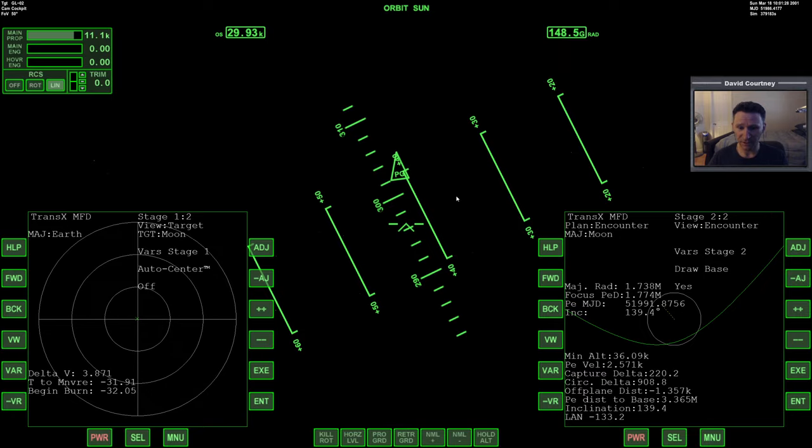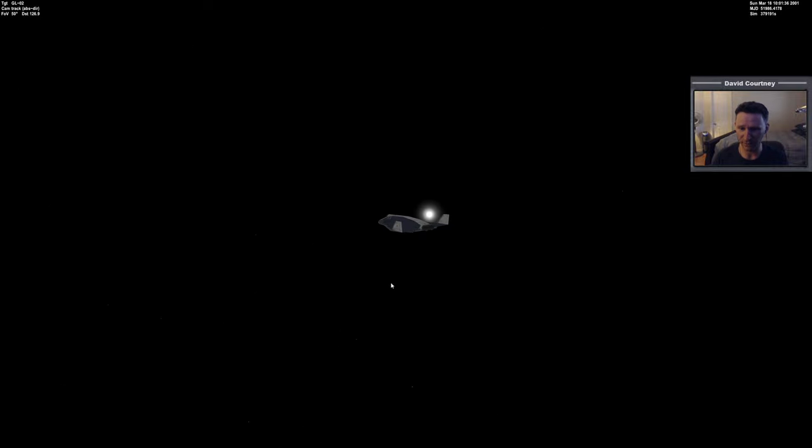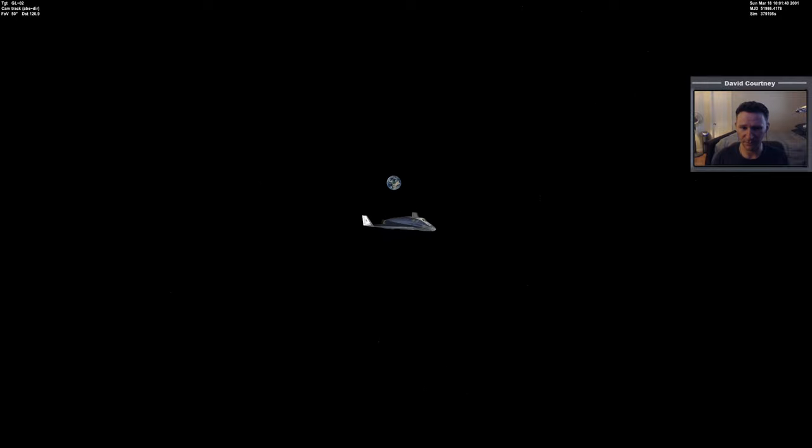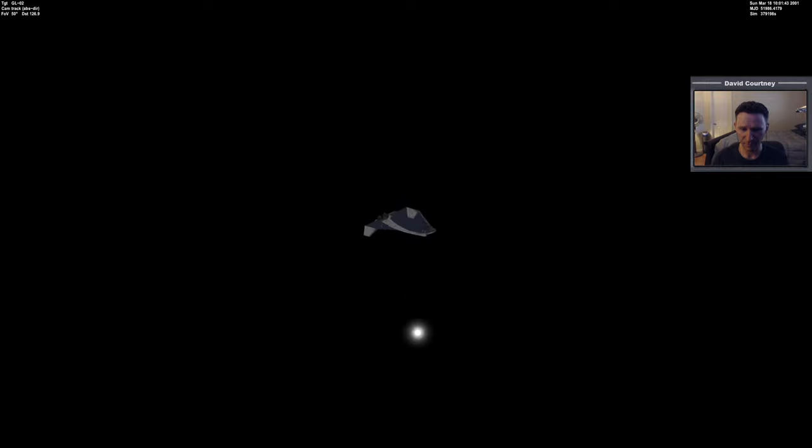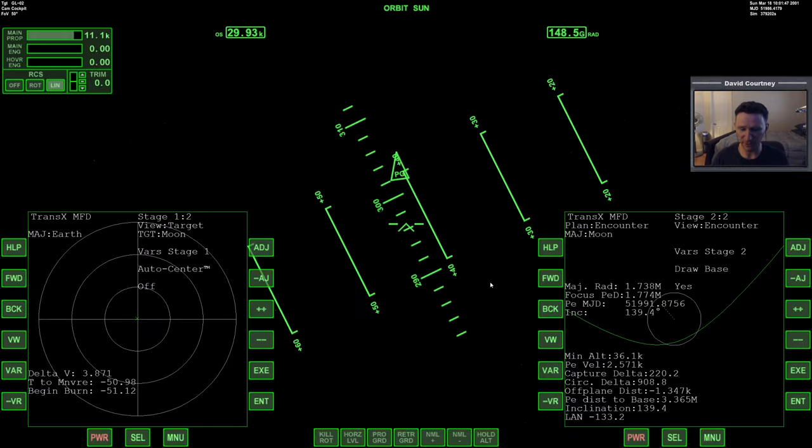We just completed that mid-course correction. Let's take a quick look at the external view and see if we can figure out where we're at. There is Earth. So where is the Moon? Alright, I have no idea where the Moon's at, but we'll find it eventually. Let's go ahead and warp time forward now.